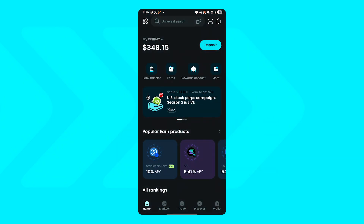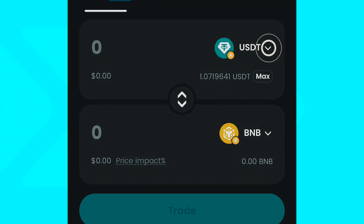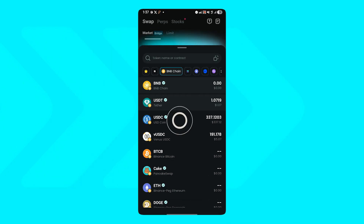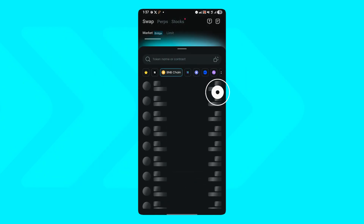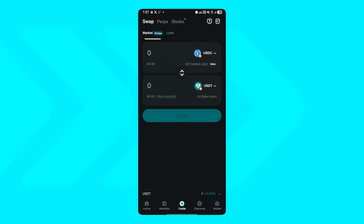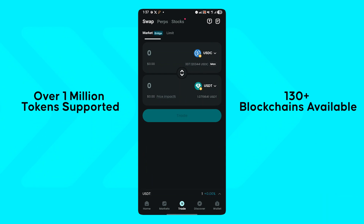To start, open your BitGet Wallet and tap Trade at the bottom menu. Choose the token you want to swap from, then select the token you want to receive. BitGet Wallet supports over 1 million tokens across 130 plus chains.